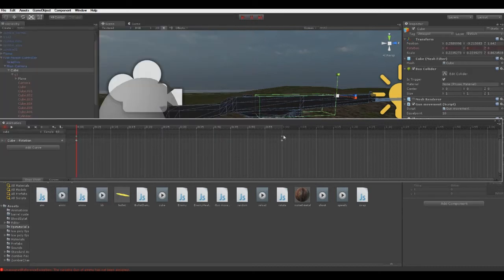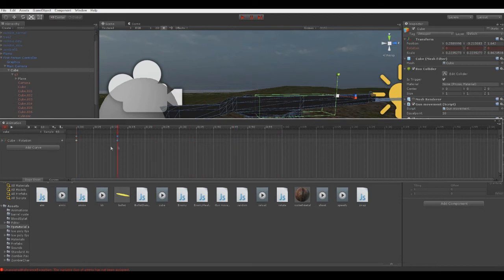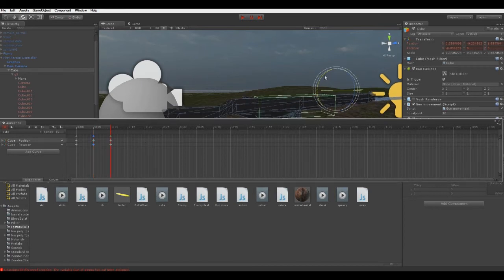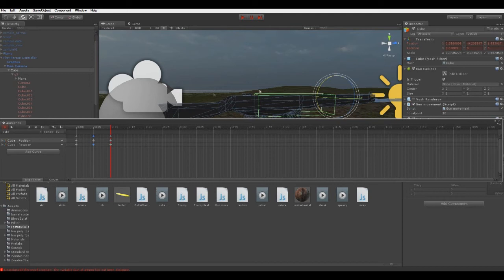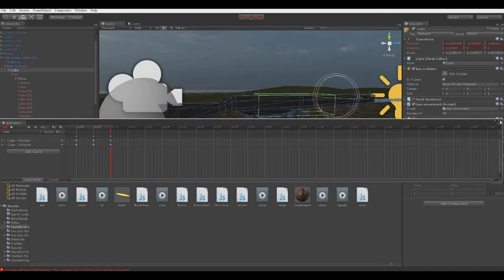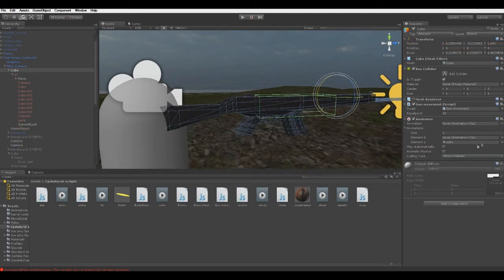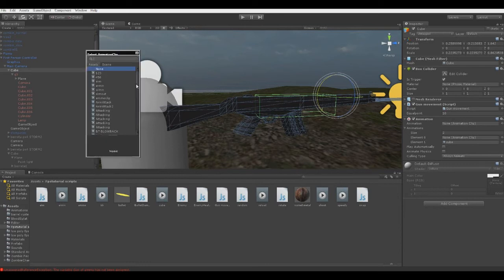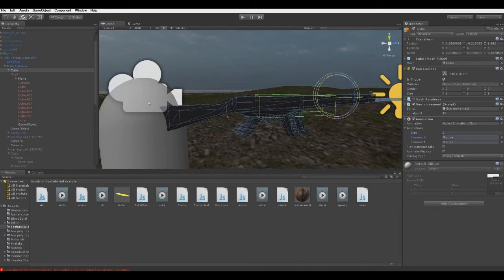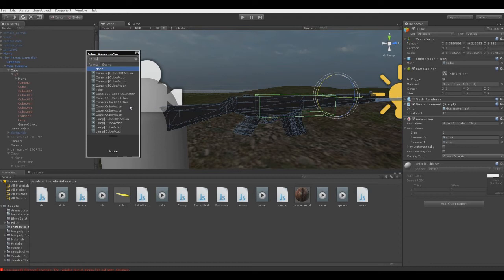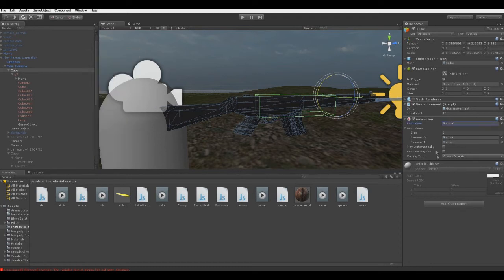I'll just change the rotation on the 0.05 seconds a bit. And to 0.10 seconds I'll change it again to the same exact point as there. It's not exactly the same but it's okay. Good. Put the cube again in.